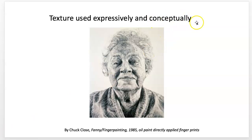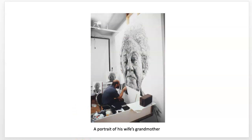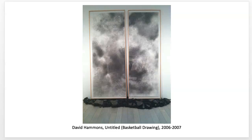Texture can be used expressively and conceptually. Chuck Close applied paint directly with his fingerprints to create this image, building value through fingerprints applied over and over again. Why? Fingerprints are about identity — personal connection, used in legal and notarized contexts, particular to an individual. There's a commentary about his particular identity and his subject's identity. It also uses the formal quality that fingerprints have value when pressed in ink, with raised and lowered parts.